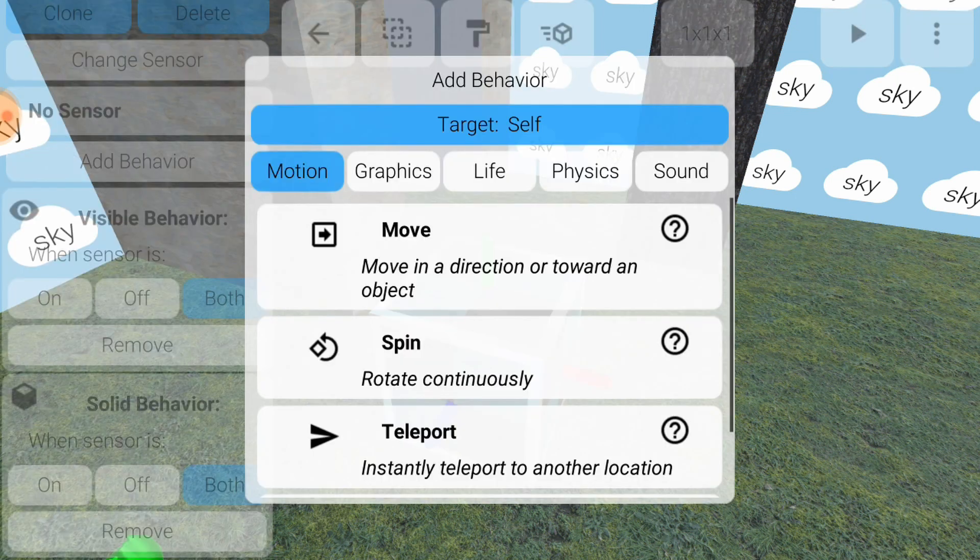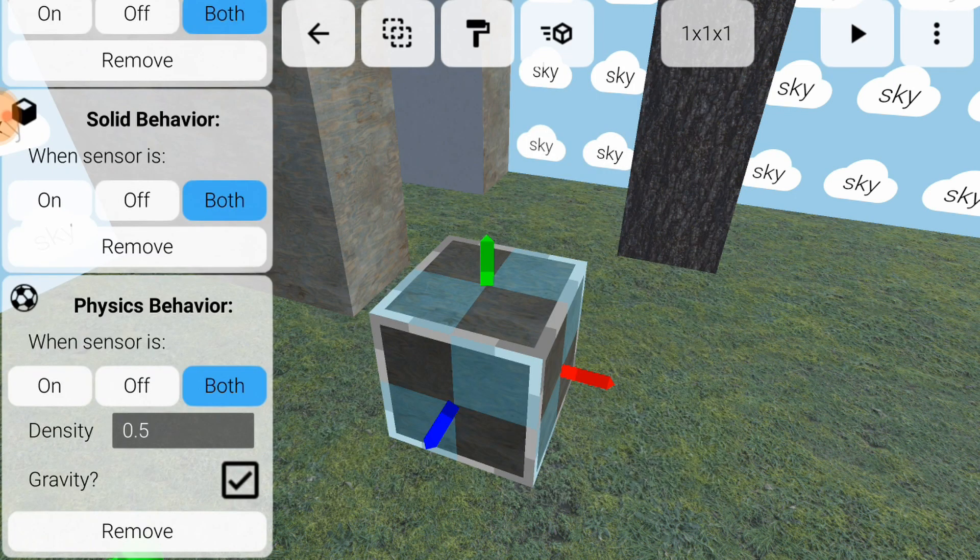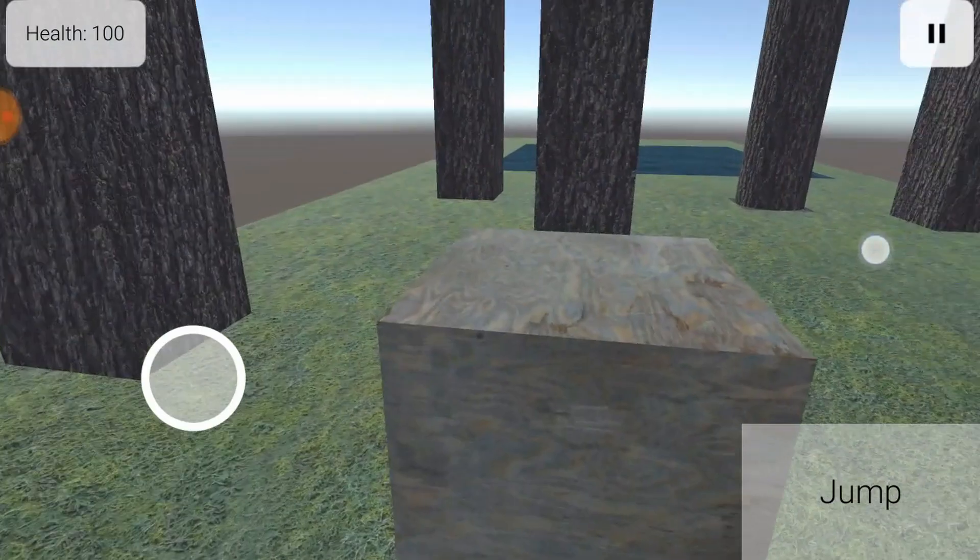Try adding a physics behavior to the cube. It's under the physics category. When you play the world, you can kick around the cube.